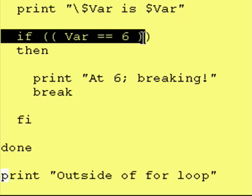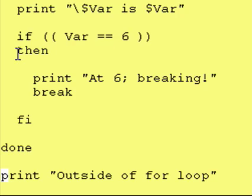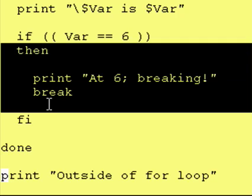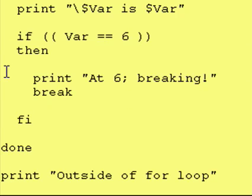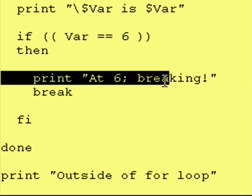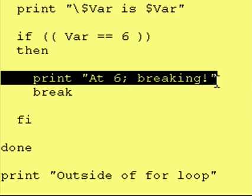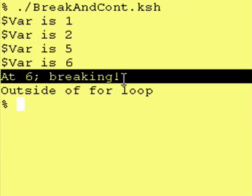And then, it got down to here, where it says, is var equivalent to 6? Well, it is. So, therefore, we go inside the then fi, and what it says in there, it says print at 6 breaking, which it did, in fact, do.